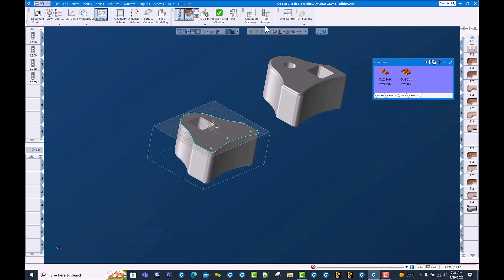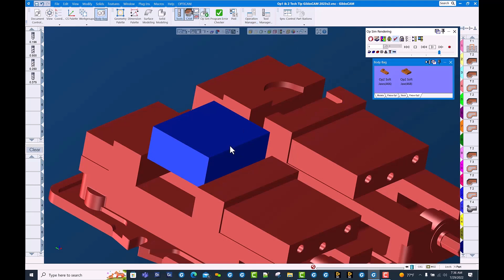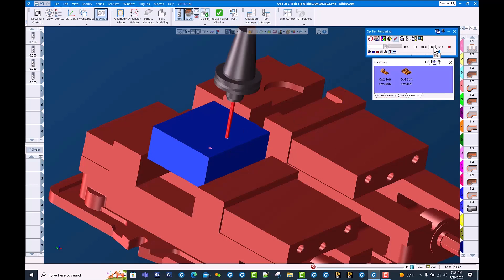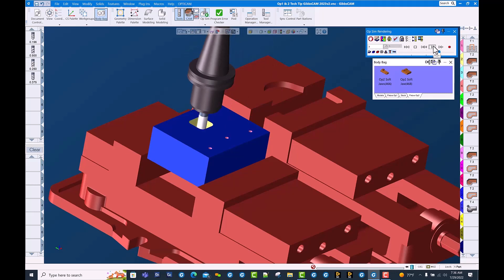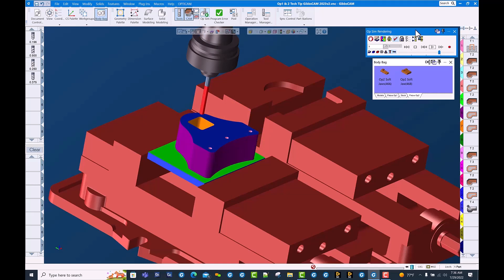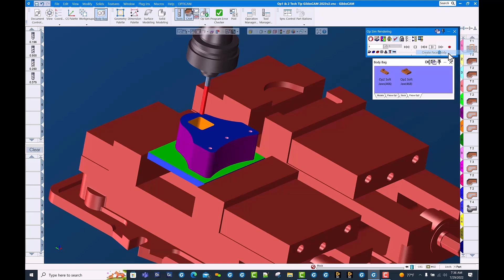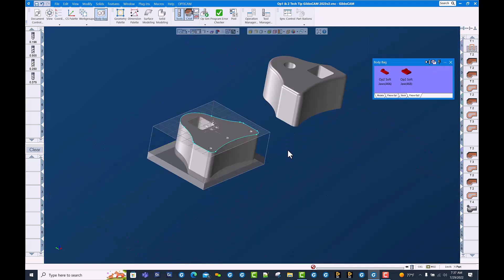We're going to go ahead and run cut part render here and run our first operation. And there we have it. We simply right-click on the blue banner of the cut part render dialog and come down here to create faceted body. Doesn't appear like much happened, but once you close cut part render you will see we actually have a faceted body that was created from the cut part rendered operation.